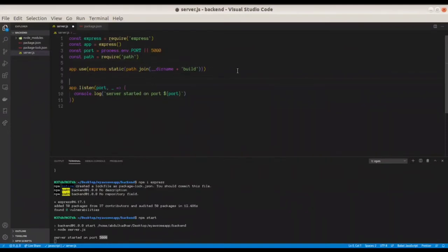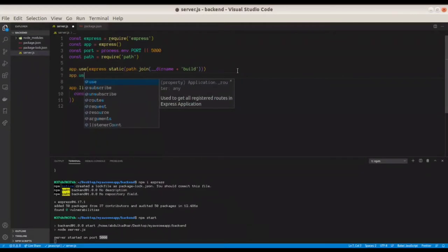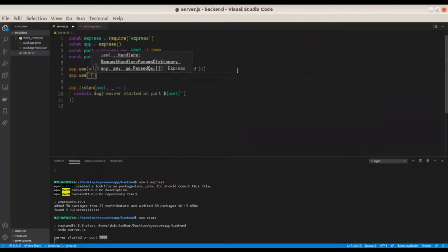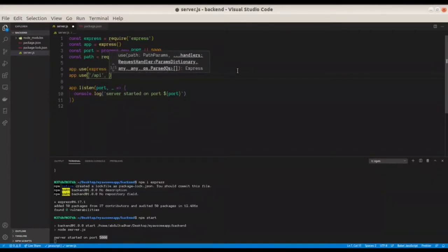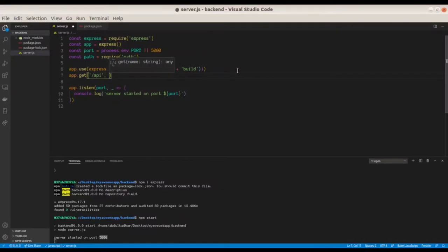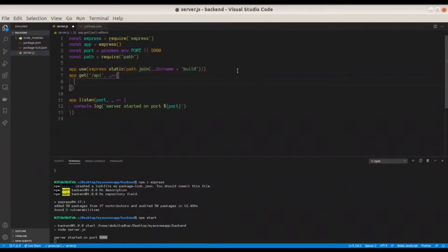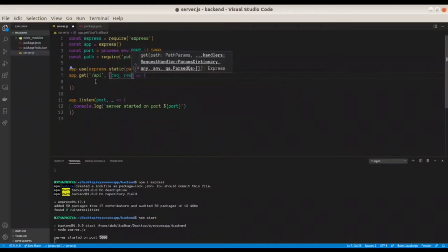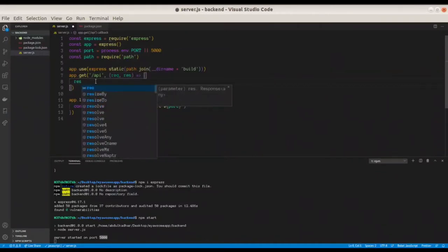After the static files, we need to add our API routes. The order is very important: first serve the static files, then the API routes, then other things — if the order is wrong, this will not work. For testing, add a GET route: 'app.get("/api", ...)'. You can add all your routers using 'app.use' or similar.